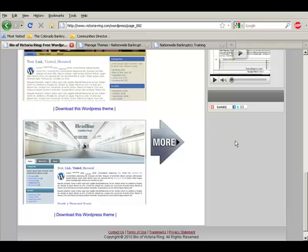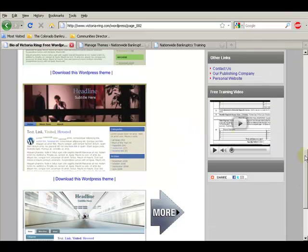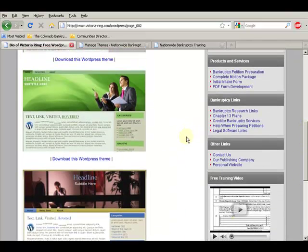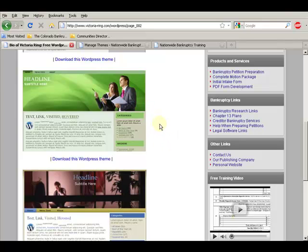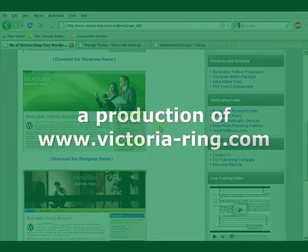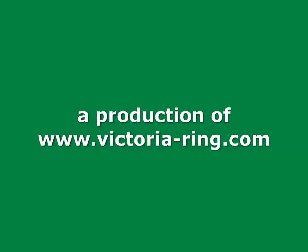And I hope that shows you exactly how to use these. I hope you enjoy them. Download them all. Feel free to pass them around. So I hope you enjoy the WordPress templates. Thank you very much. Bye.